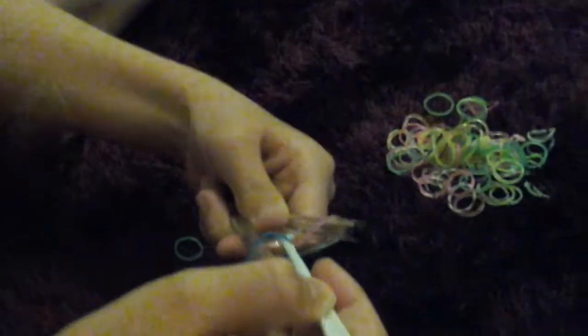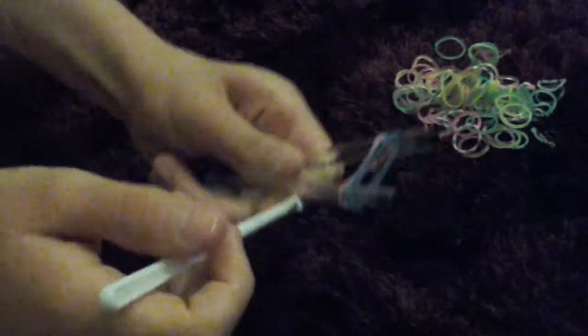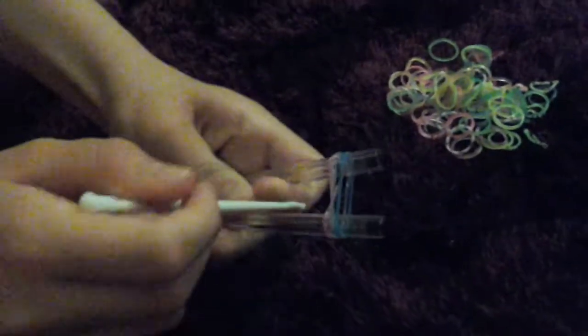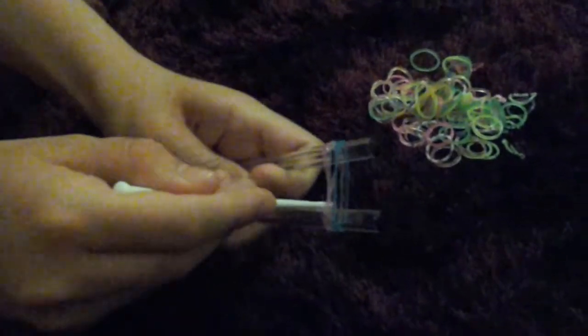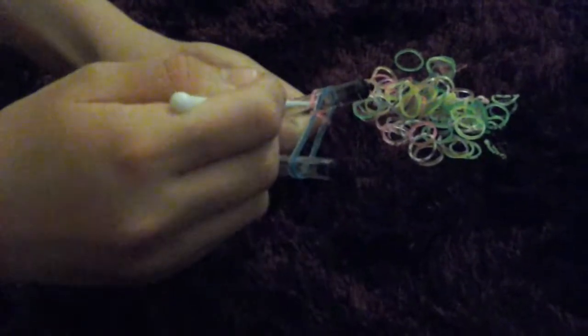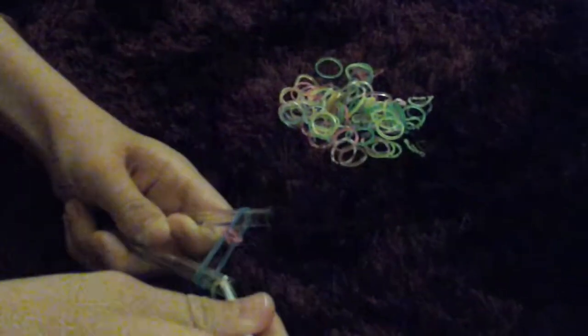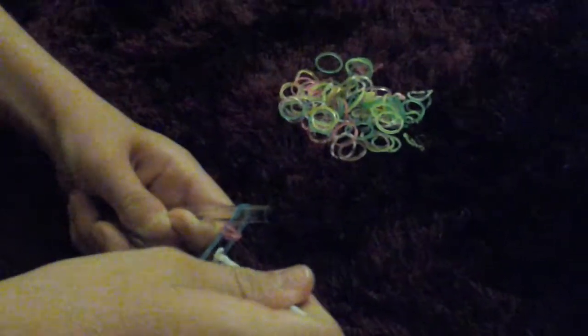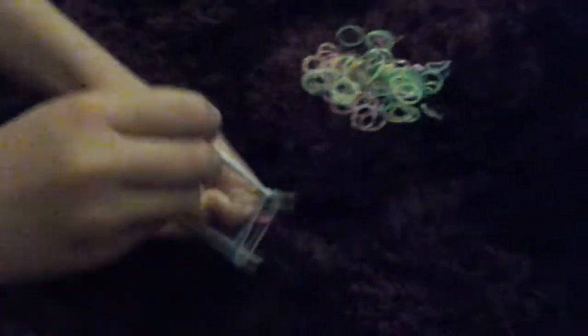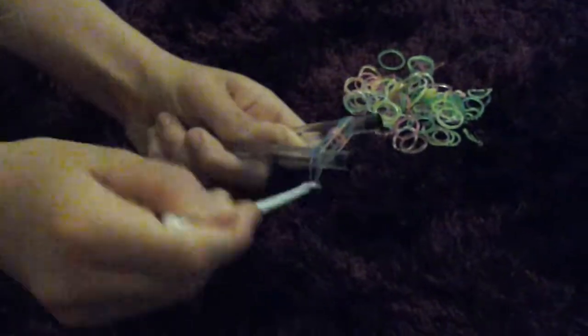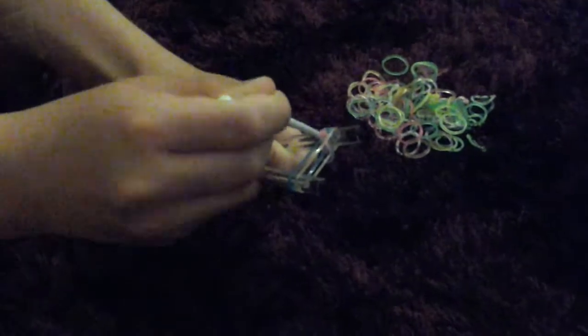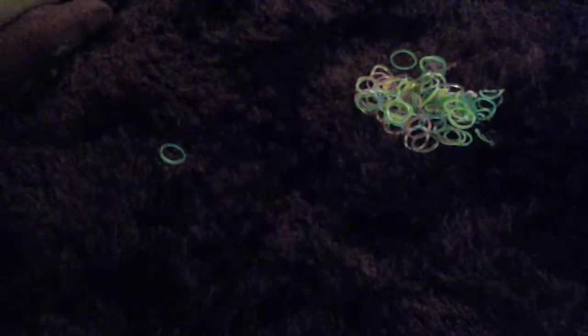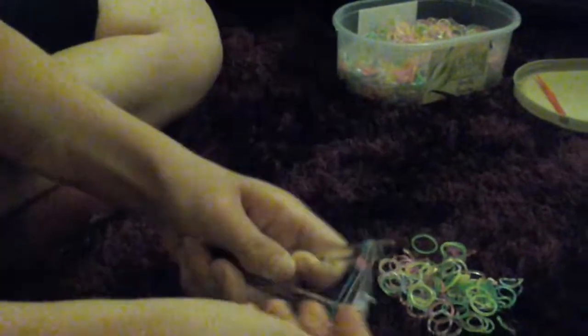Like that, and then you put another colour on top. You always have to have three for it to work. Then you're going to hook the bottom band and pull it over the top, and do the same with the other one. Then put another colour band over the top and keep hooking it over until you're done.